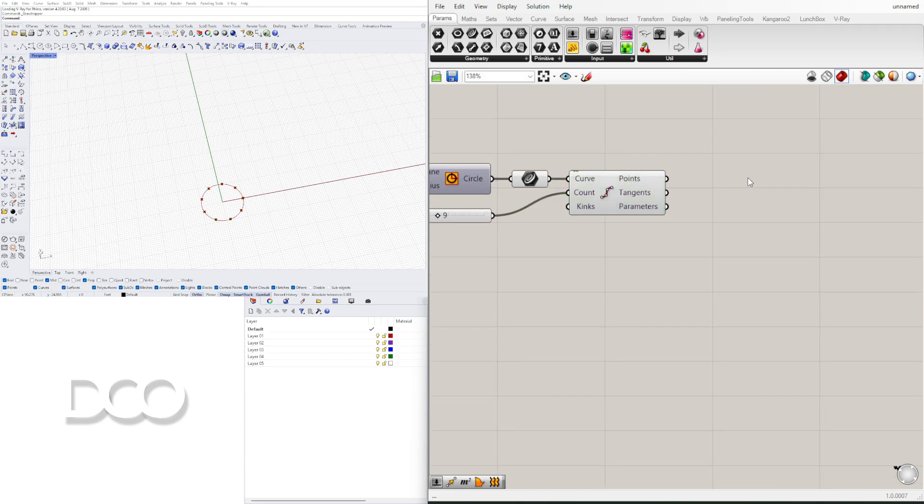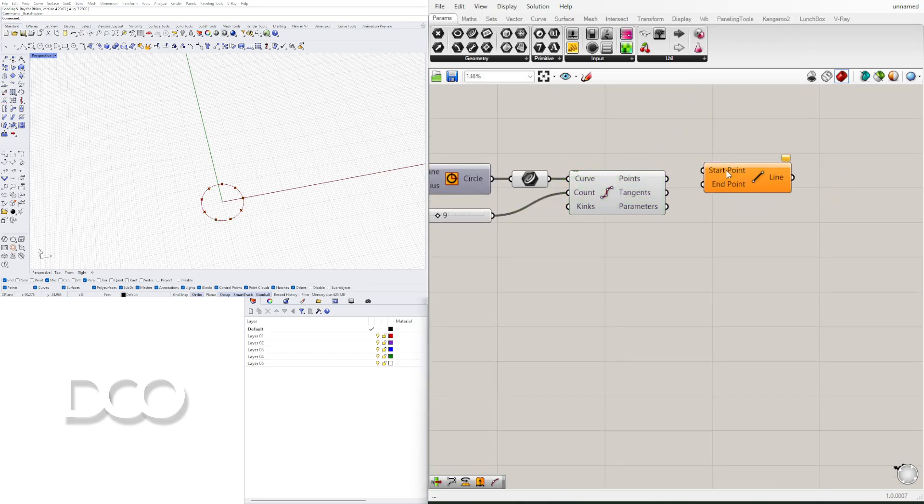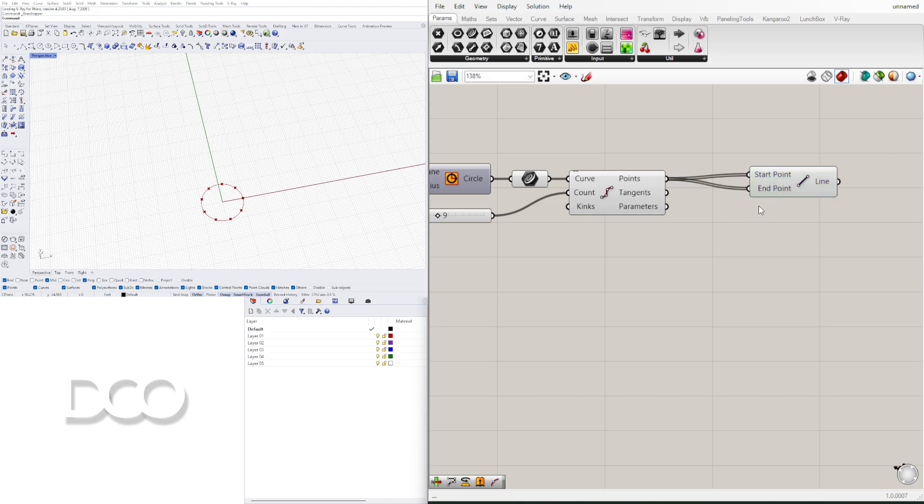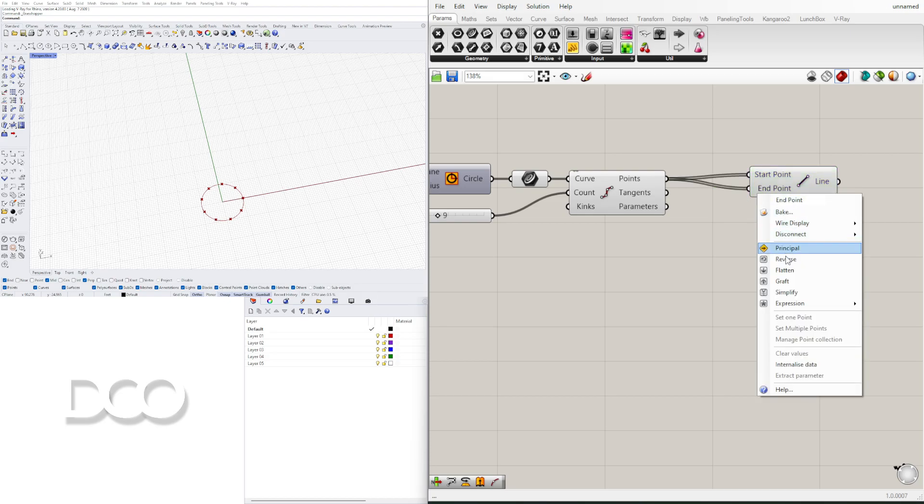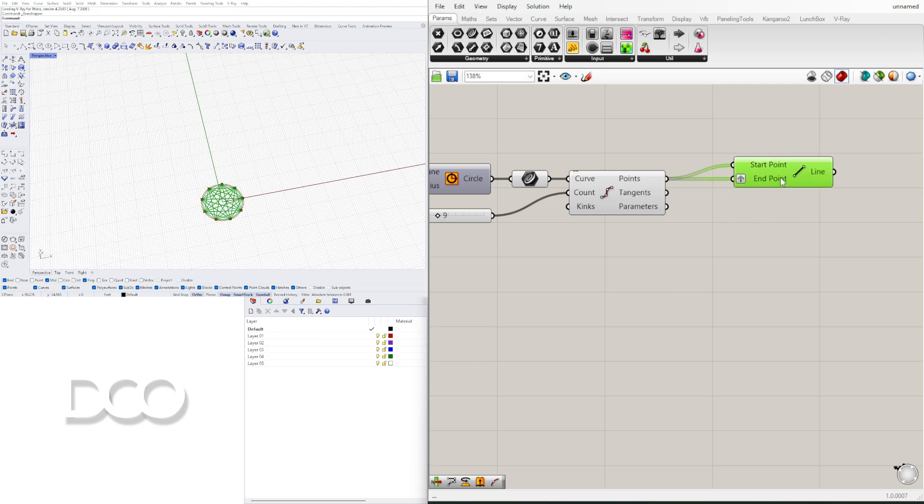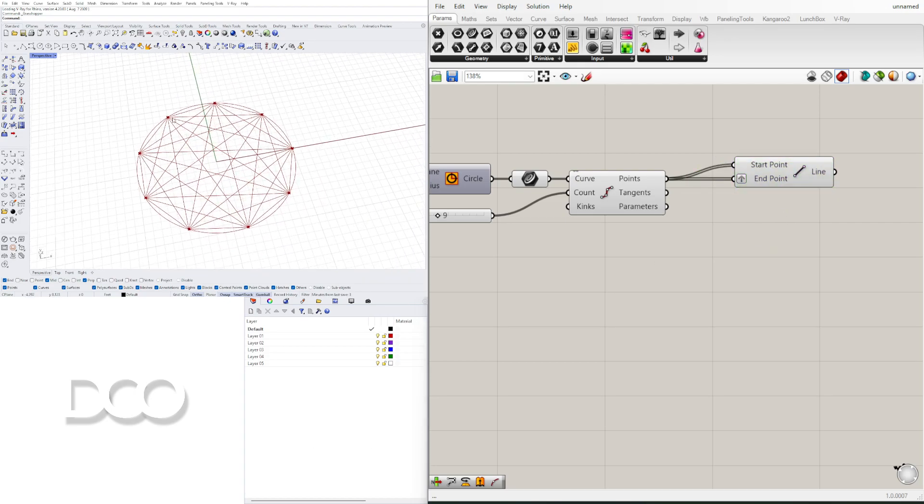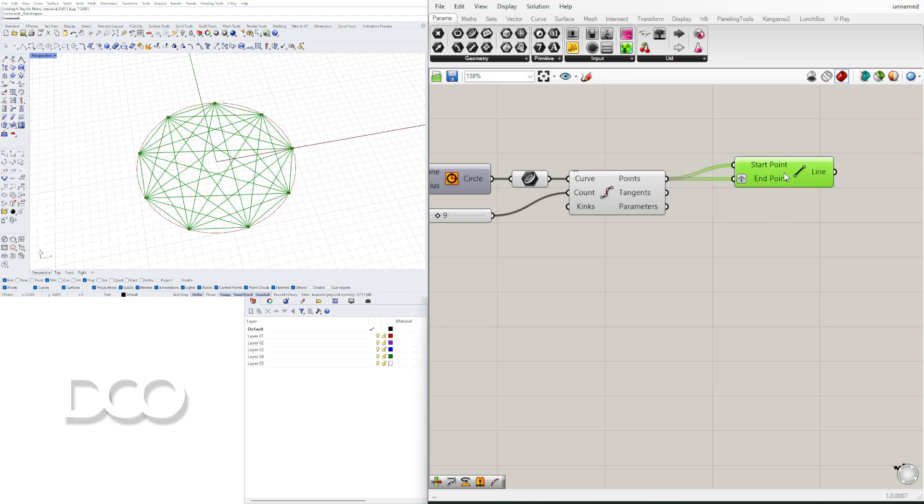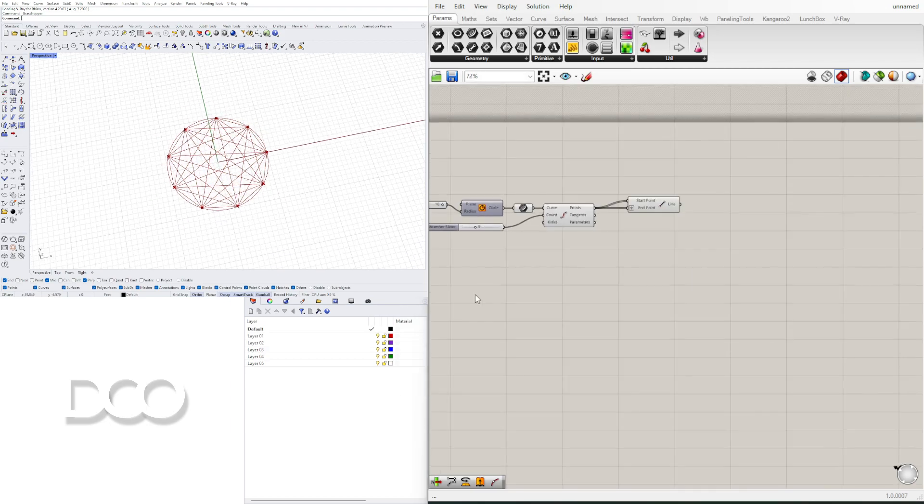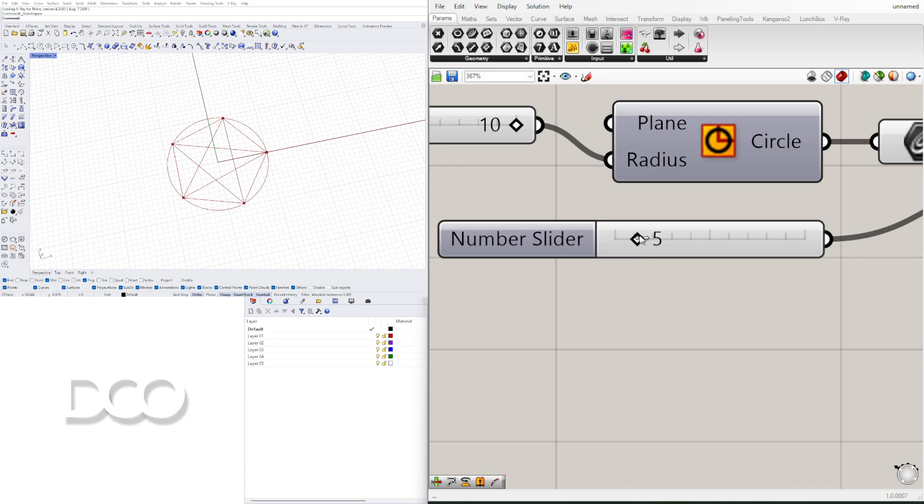Now that we have these points, let's bring in a line component and plug in the points both to the start and to the end. And we're going to need to graft one of either the end point or the start point. And that will give us this pattern, which will literally connect all of the points from one side to the other. And this is what's going to give us the patterns that we'll be creating.